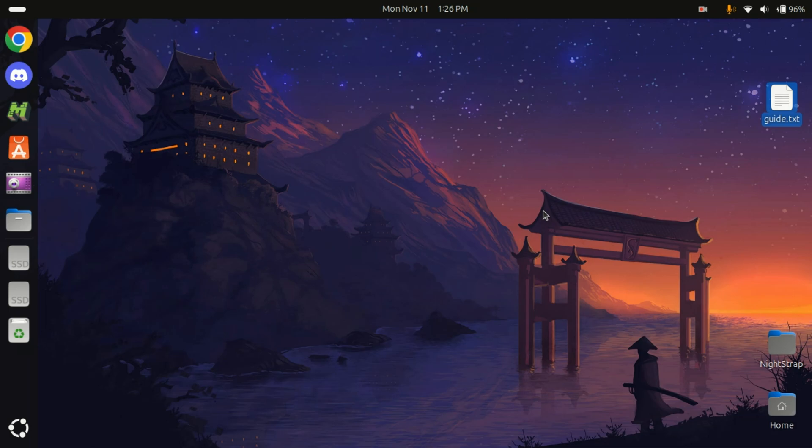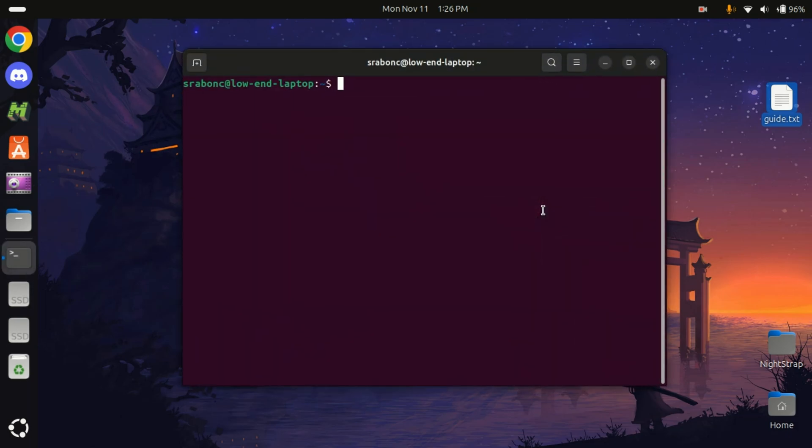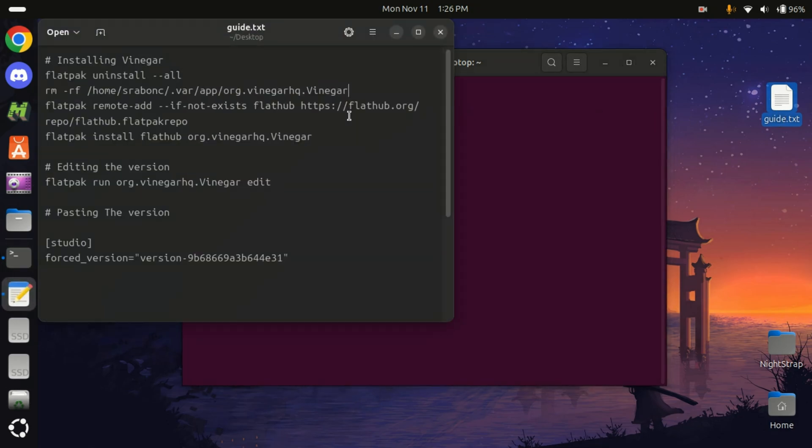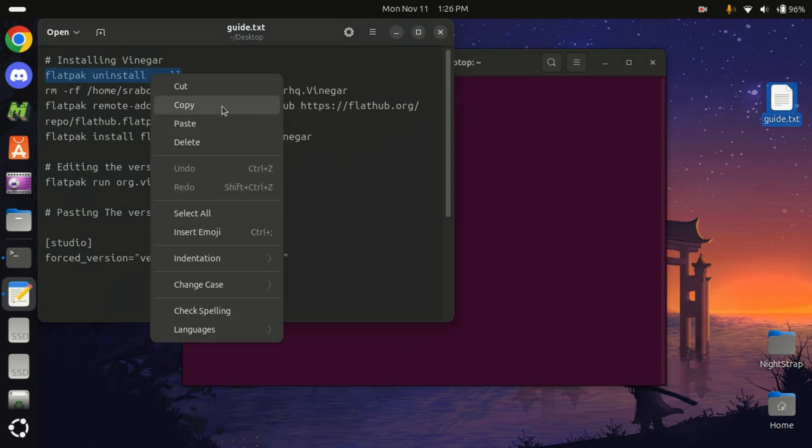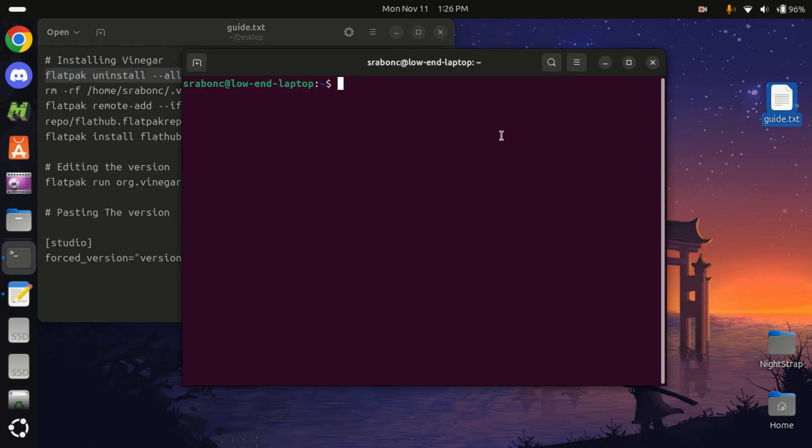First, I will ask you to completely uninstall everything on Flatpak. The reason I'm asking you to do that is because I was having errors, so I would recommend you uninstall it. We will first uninstall everything and make sure everything is uninstalled.